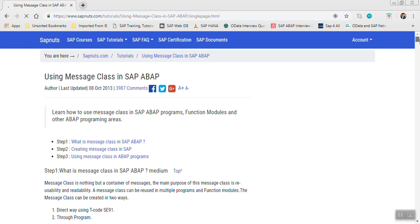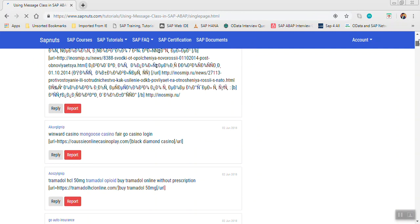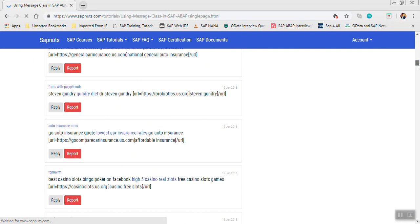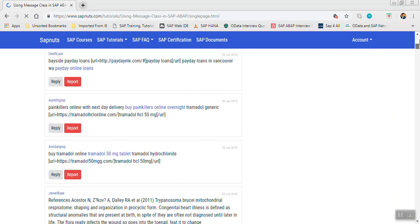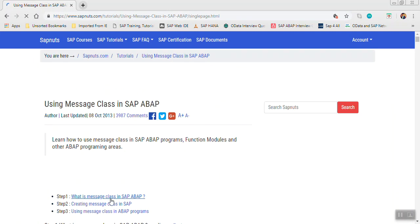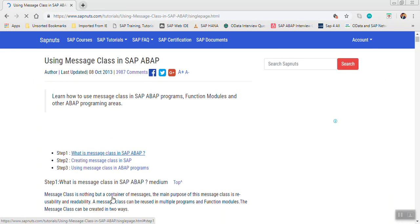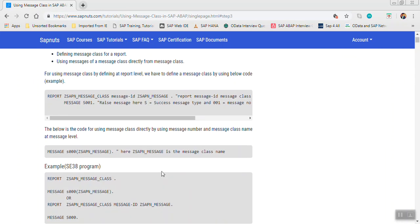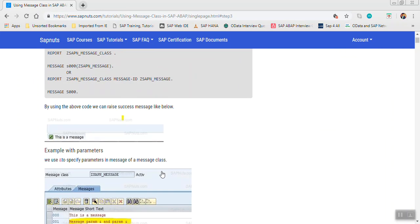Let me search a bit as I have forgotten the syntax — searching 'message class using message class in program'. I think this is what I was looking for.